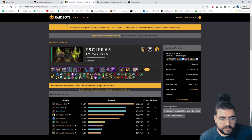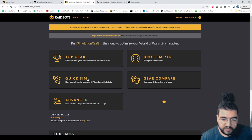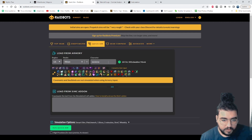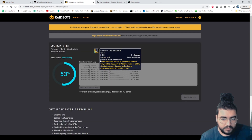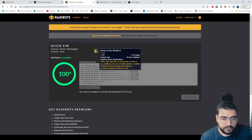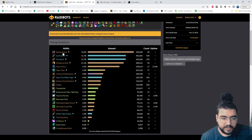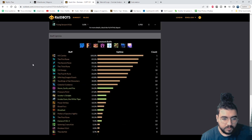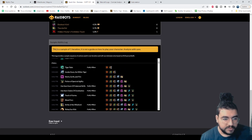Raid Bots — here you can sim your character, mostly for gear optimization or just overall for rotations. You can do a quick sim and it'll explain how much damage you're doing. I do 13,000 DPS optimally in the quick sim, and my highest damage ability was Blackout Kick, followed by Rising Sun Kick. It will show you the rotation it used in the sample iteration.